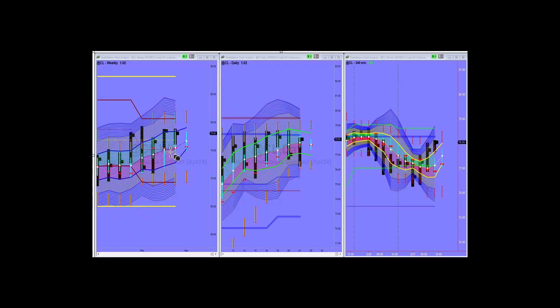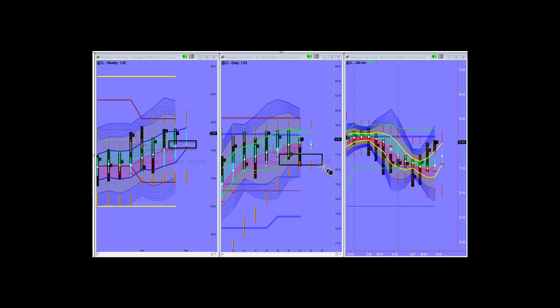First up is crude oil. We're talking about this area here on the weekly chart being the target for the downside, and that's what we got. Same thing over here, you can see it on the daily chart.